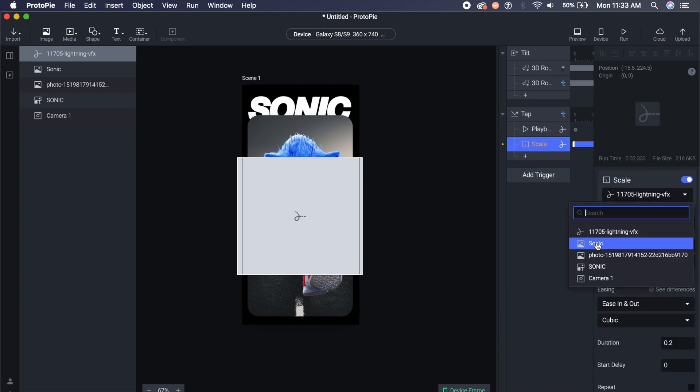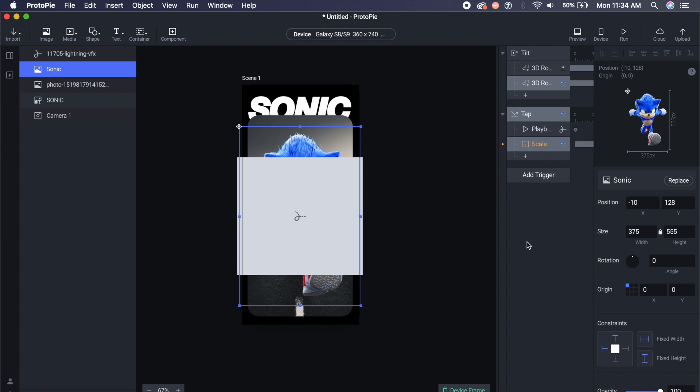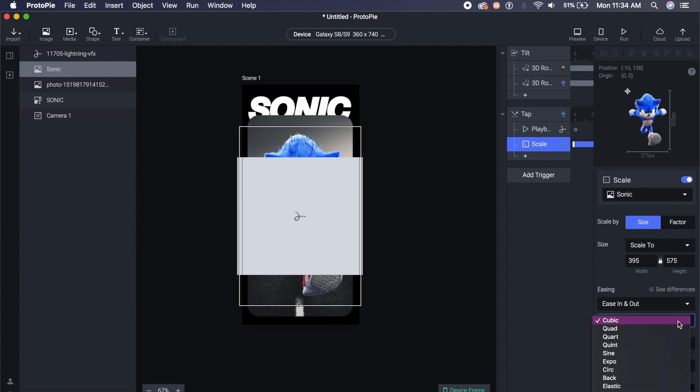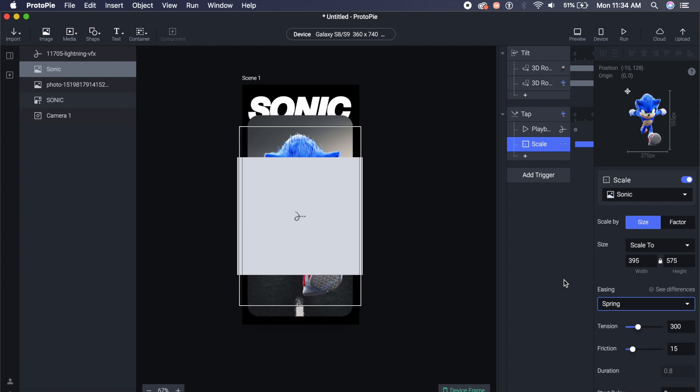I will set the scale and I will change the scale of Sonic to something greater. In this case I will just check how large Sonic is, so he is 375 by 555 on width and height. So what we will do is now scale the Sonic model from 375 to say something, or maybe 20 pixels more, so 395. And here we will set it to 575, so 395 by 575. Perfect. Now it will scale to this. Duration will set it to 0.2. And if you want the spring animation, we will select this easing option and go to spring, and it will give that bouncing effect.